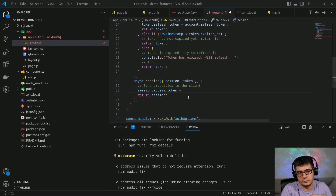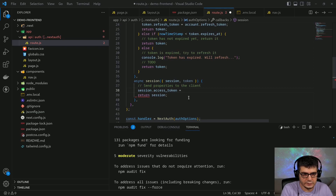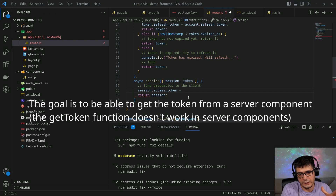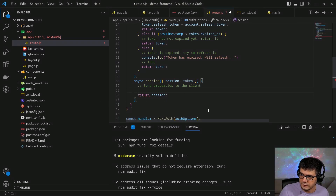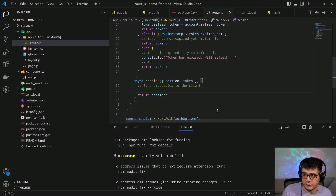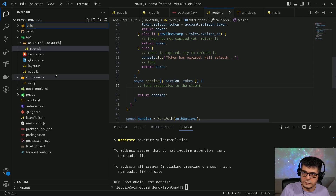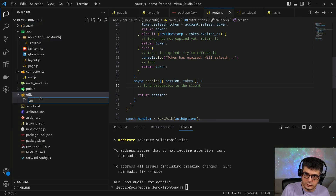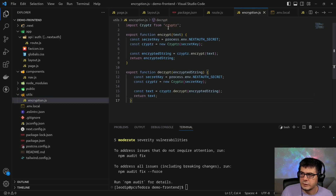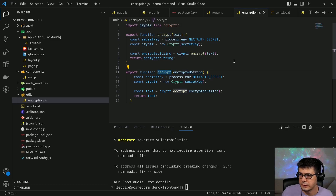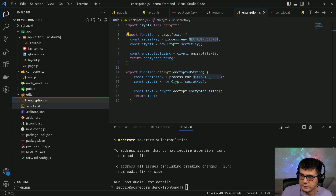The session can be called from anywhere — a client component, server component, or route handler — and that works fine. I need a utility to encrypt and decrypt information, so I'll add that now. I'll create a utils folder with an encryption file. It uses the 'cryptr' library and has two methods: one to encrypt and one to decrypt. The key used is the same as the NEXTAUTH_SECRET.